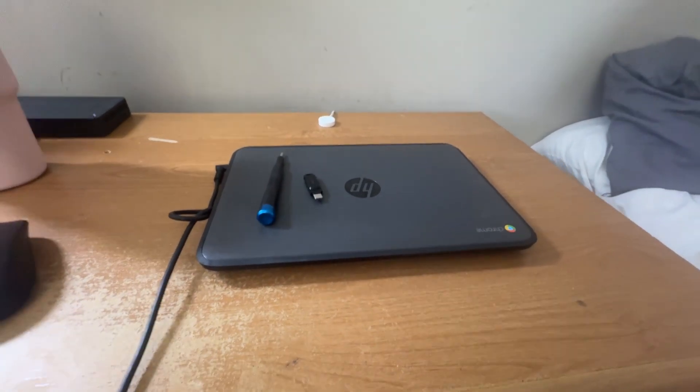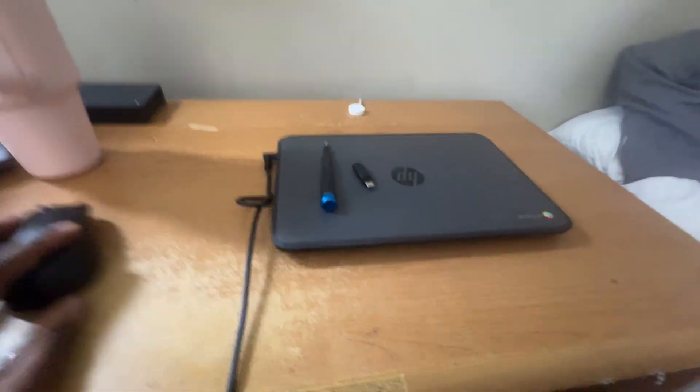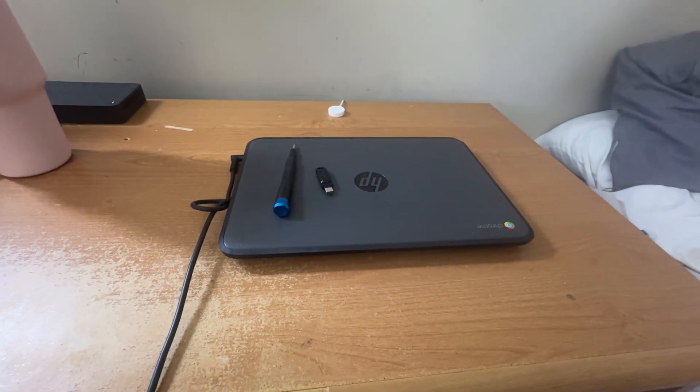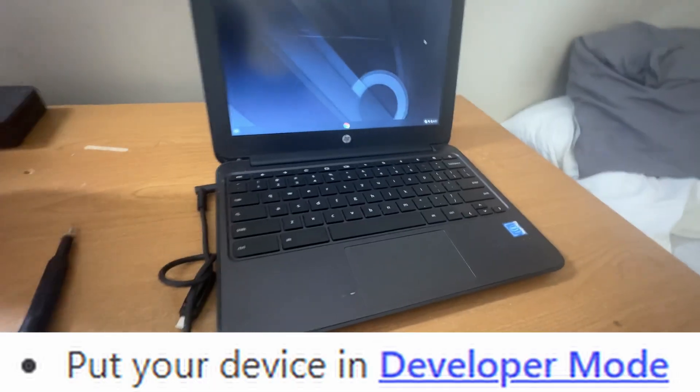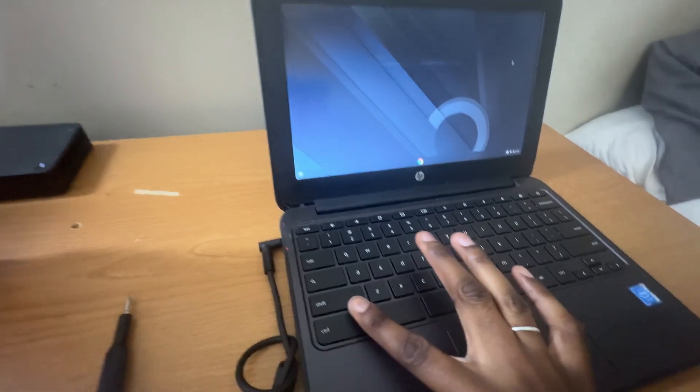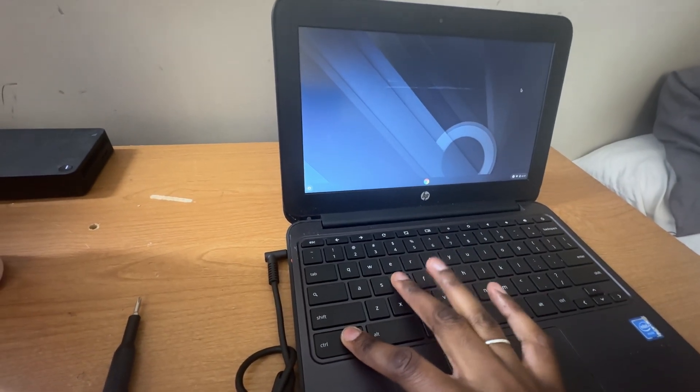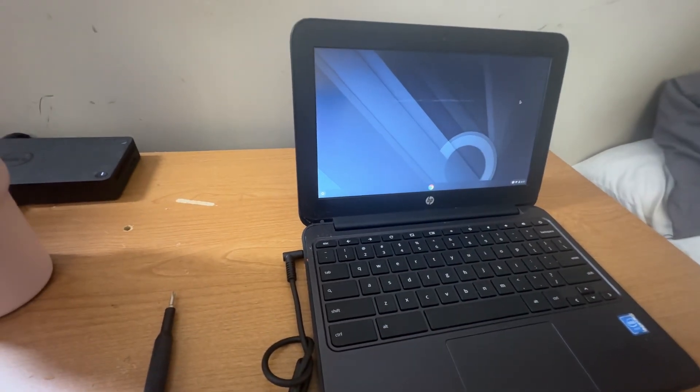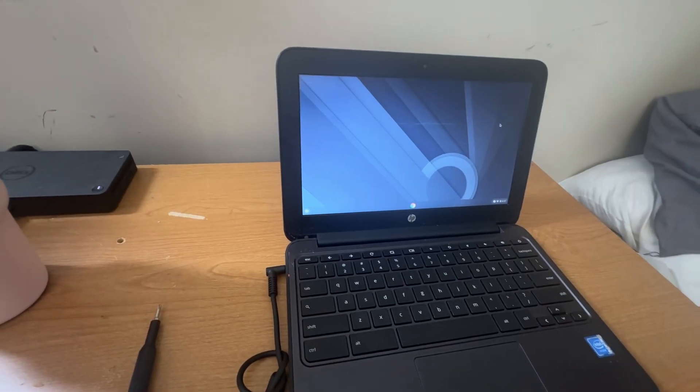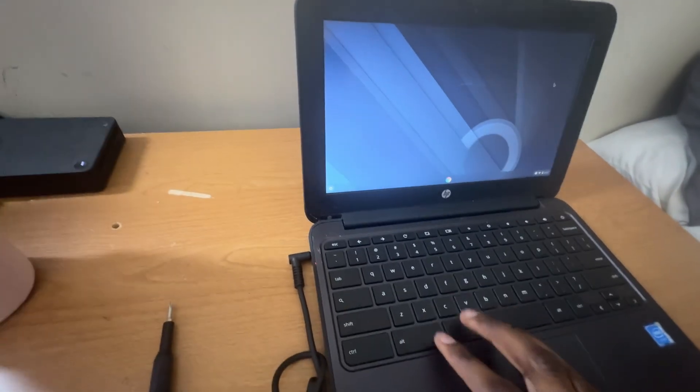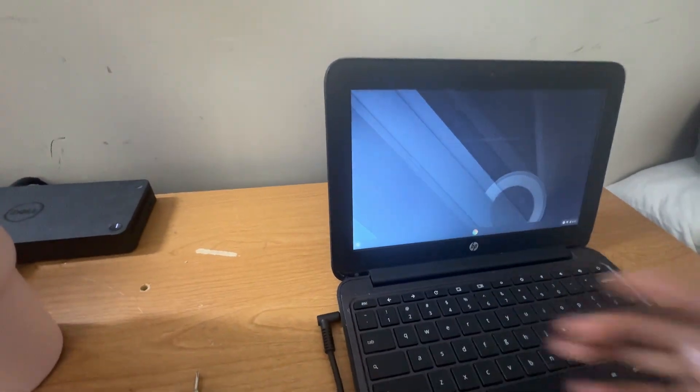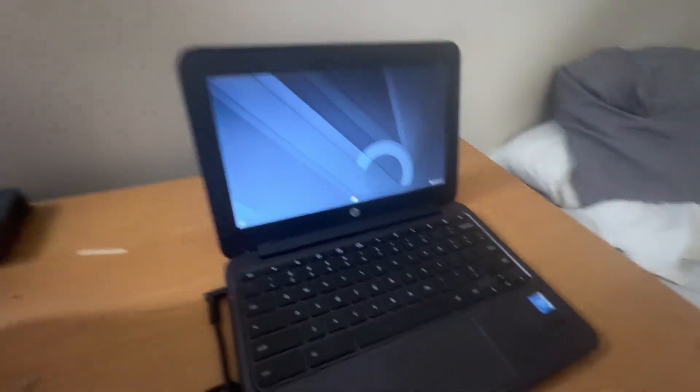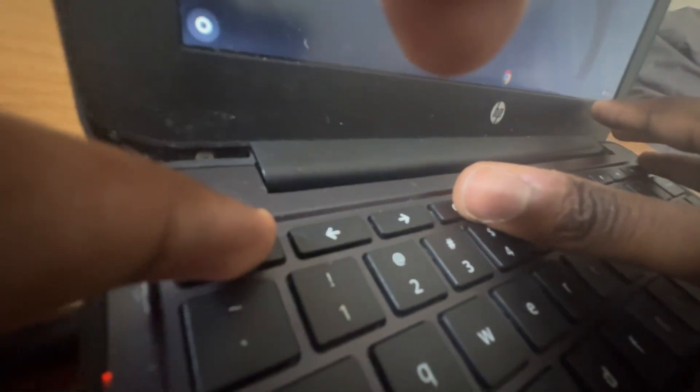We are going to get started with putting Ubuntu on this so we can play Minecraft from the server. This is going to be a server now. First we boot into developer mode, which I think we hit control D. Oh, recovery mode first. So we do recovery mode. We hit escape and refresh and power at the same time. How do I do that with one hand?